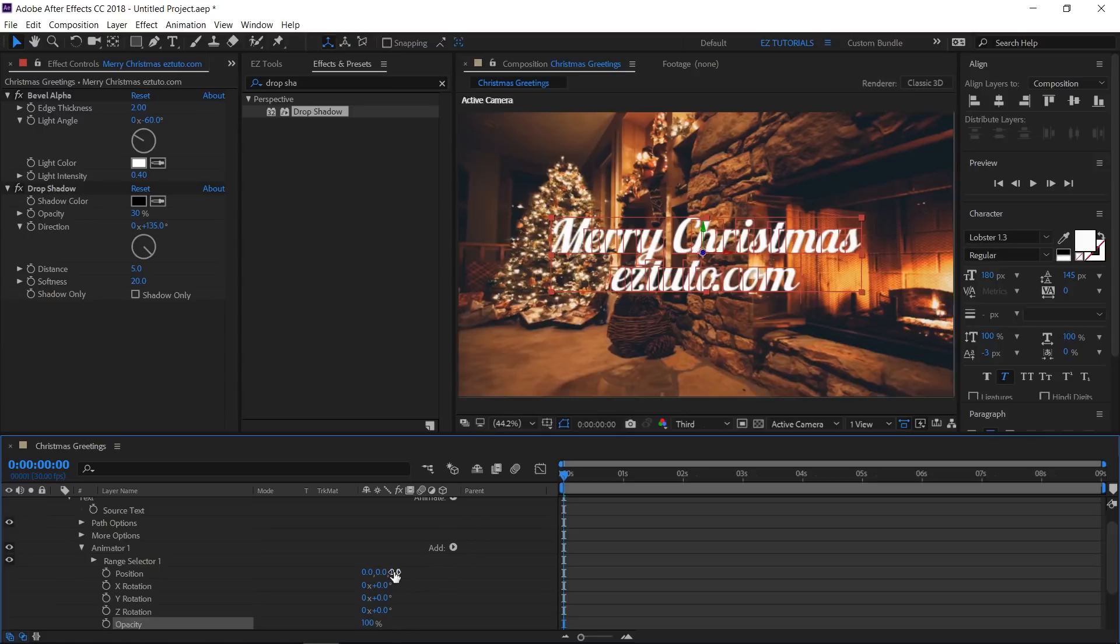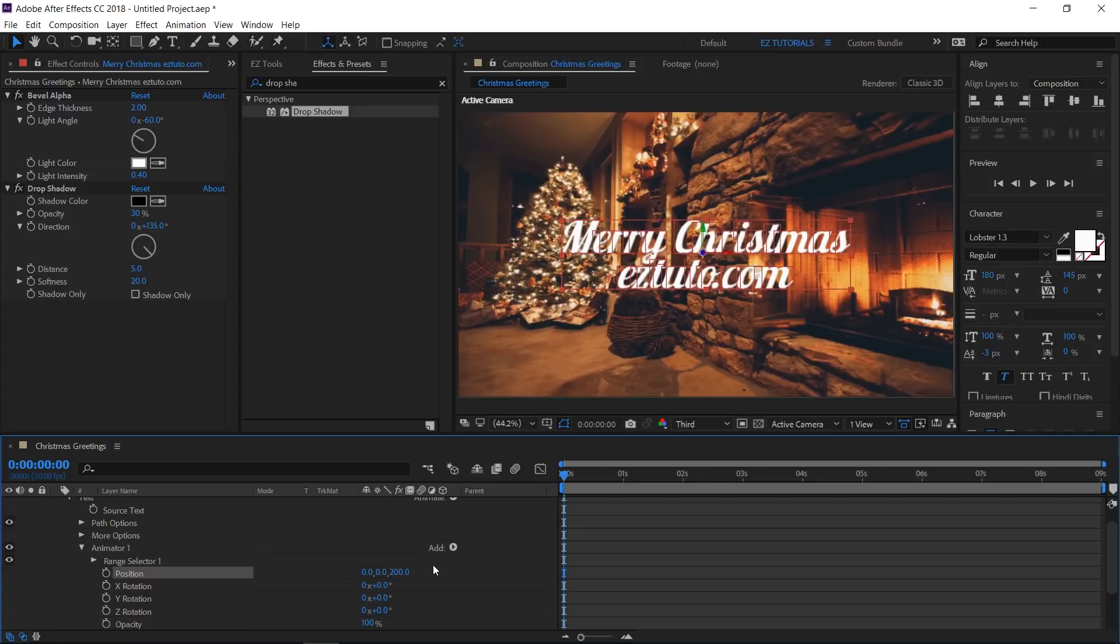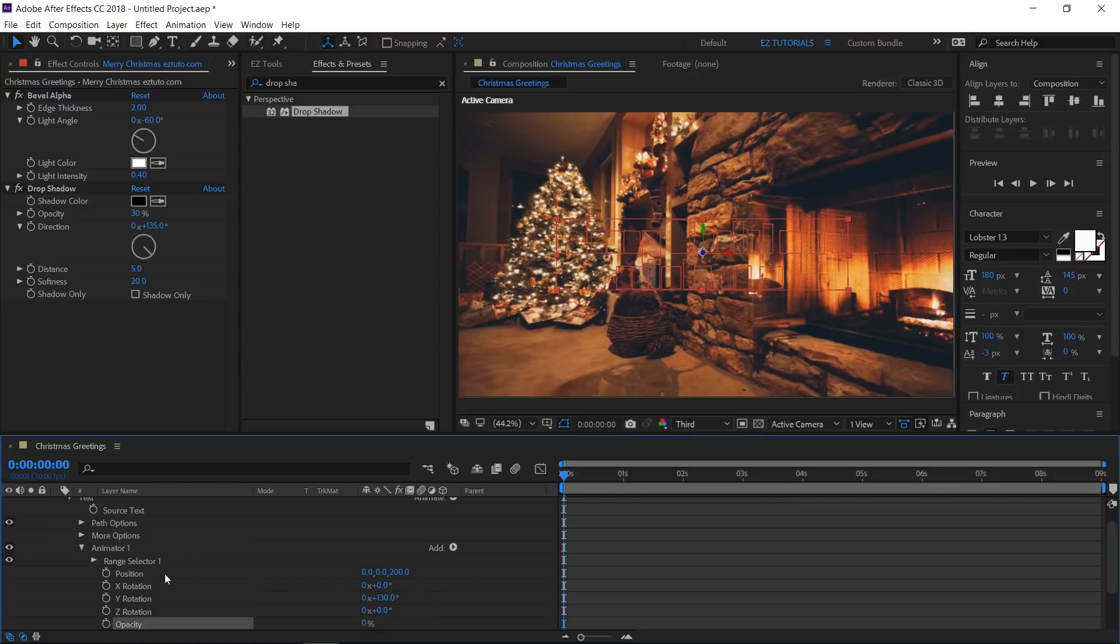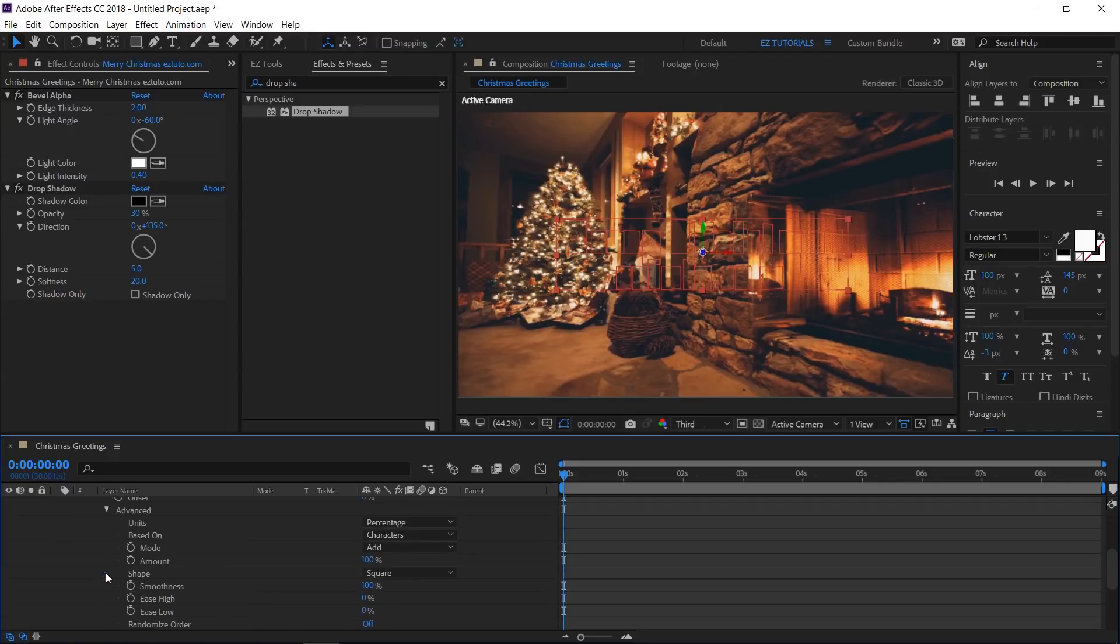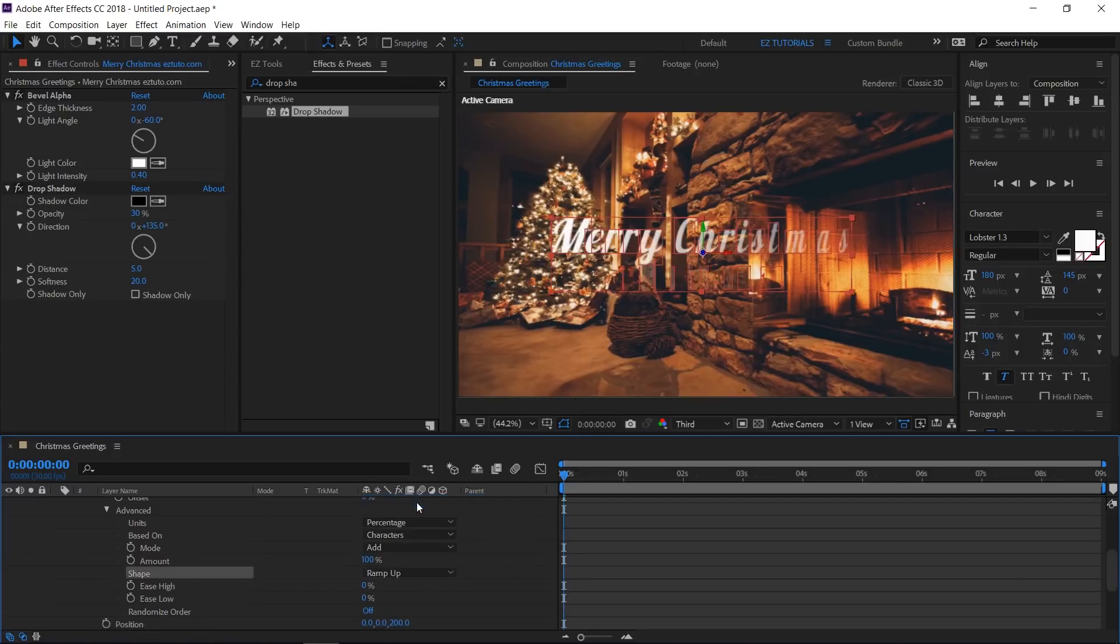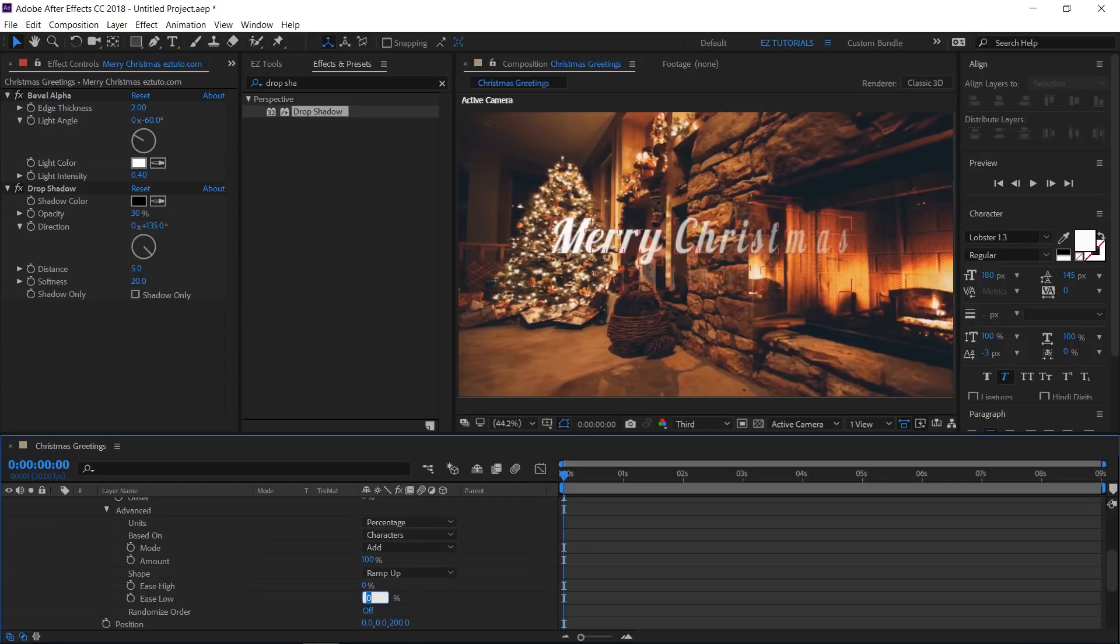Change the Z position value to 200. The Y rotation value to 130 degrees. And the opacity value to 0%. Click on Range Selector 1, open the Advanced tab, and change the shape value to Ramp Up. This will make the characters animate one after each other, and not all at the same time. Change the ease low value to 50%.